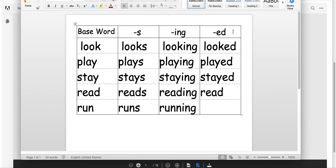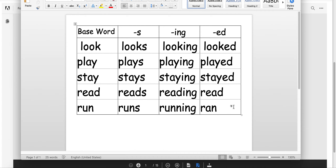And then the last one. He blank yesterday. He 'runned' yesterday? No — he ran yesterday. Notice that that word is just a rule breaker. It completely changes. It's just how it is. So if you were grumbling about that not making any sense, I know — you just have to memorize this one and practice it. That's all you have to do.